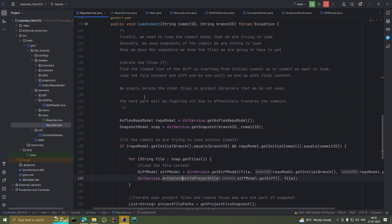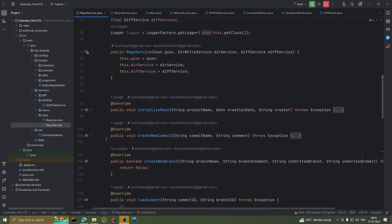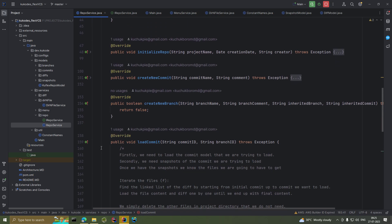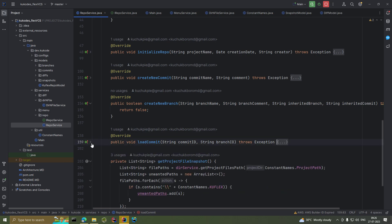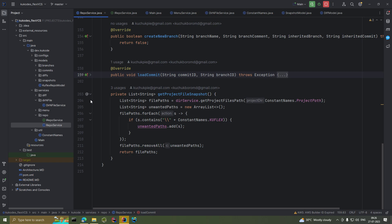So far you can initialize your repository, create a new commit, and load different commits. When it comes to loading different commits, I haven't worked on it much — as of now you can only load the initial commit, which will restore your project files to how they were when you first created the repository.